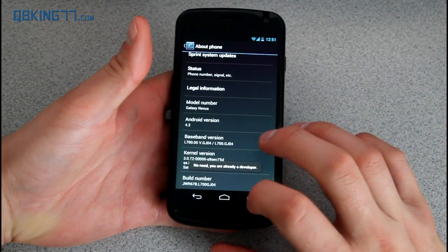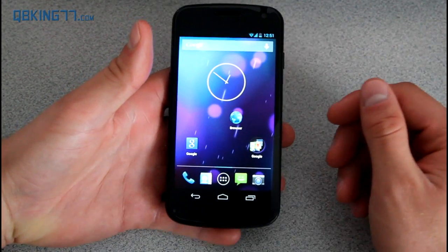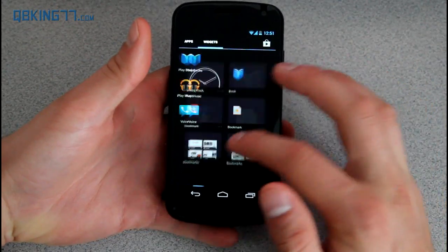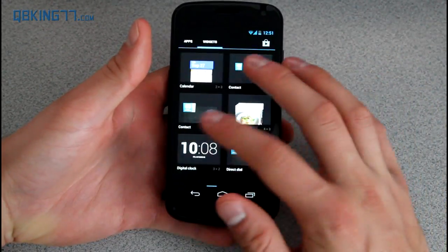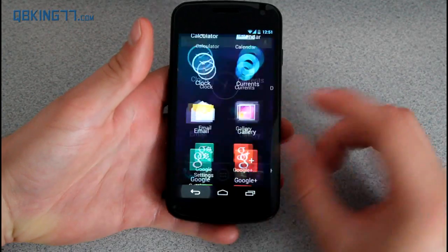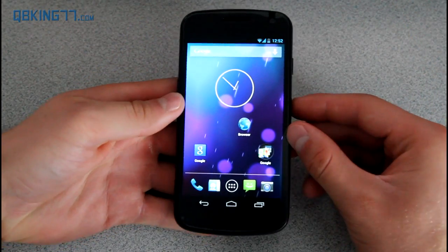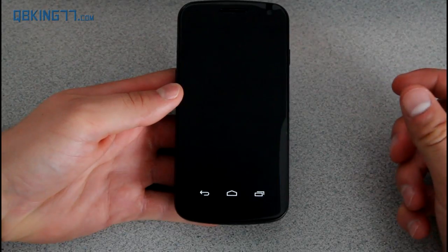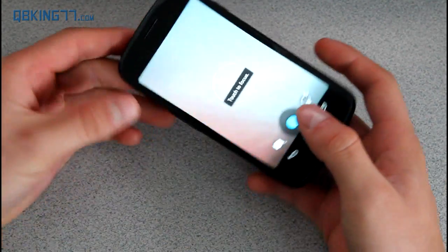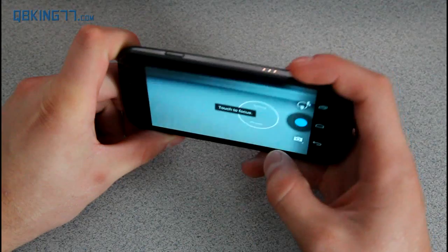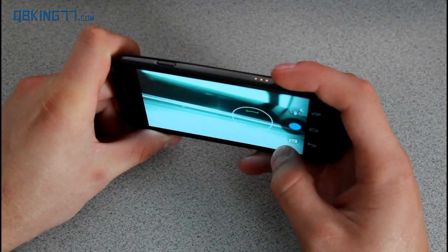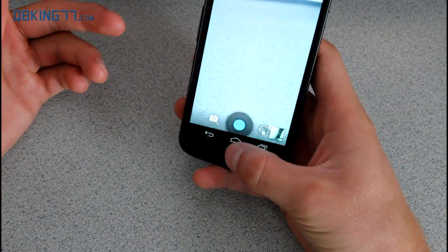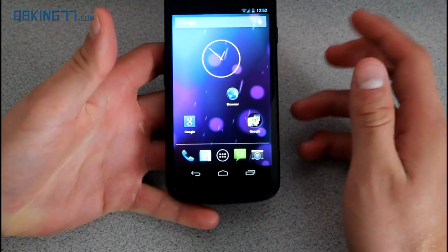Sprint users, your Galaxy Nexus is now on Android 4.3. Overall, it does feel pretty smooth. It feels smoother than it did before. I'm just playing around with it for just a little bit of time. I've noticed that maybe it's a little placebo effect, but to me, it does feel a little smoother. Opening the camera, camera animations do feel smoother as well. Hopefully, you guys noticed that as well.